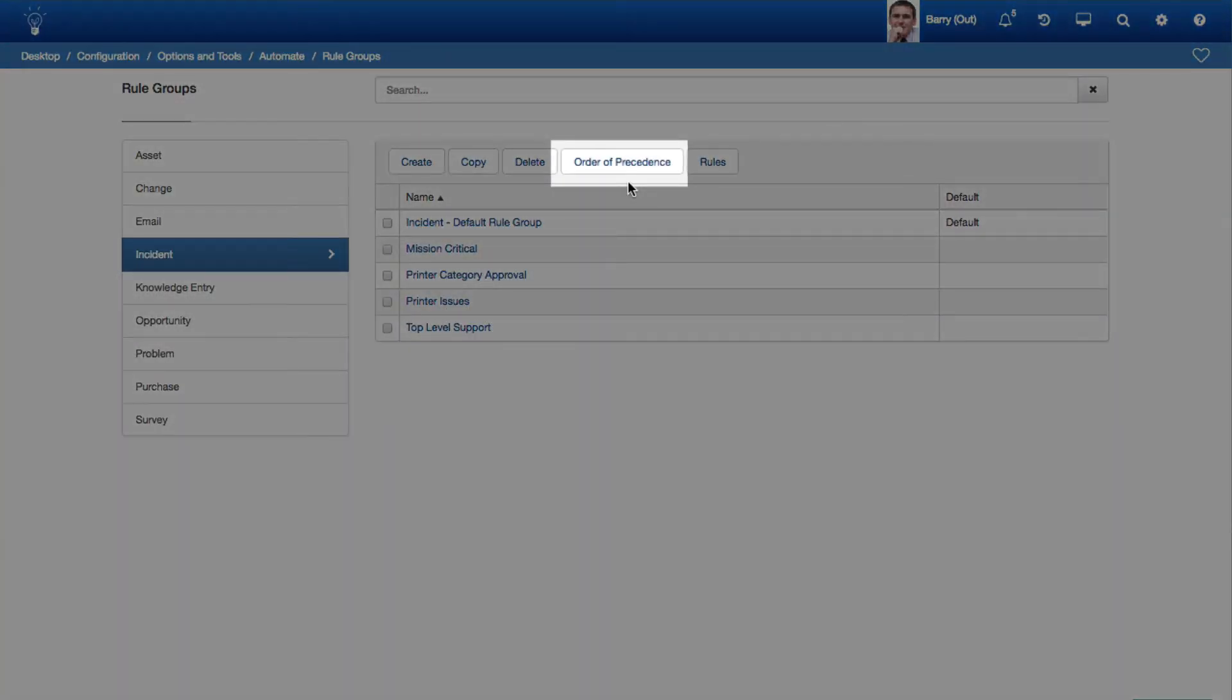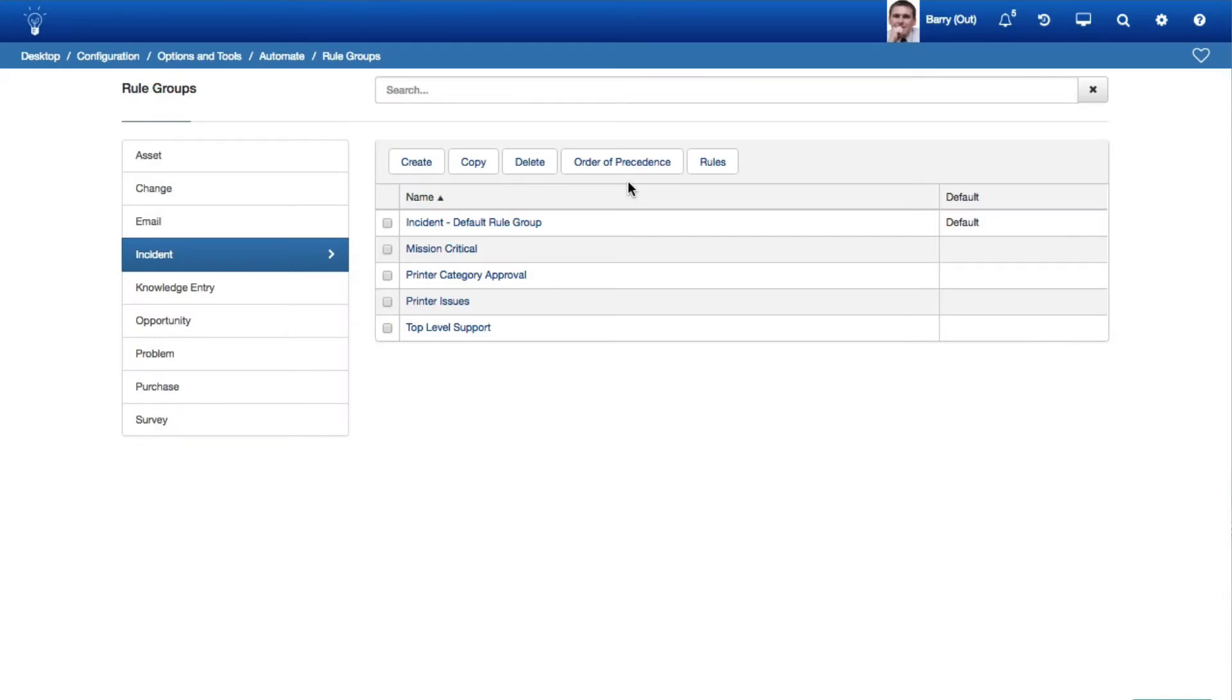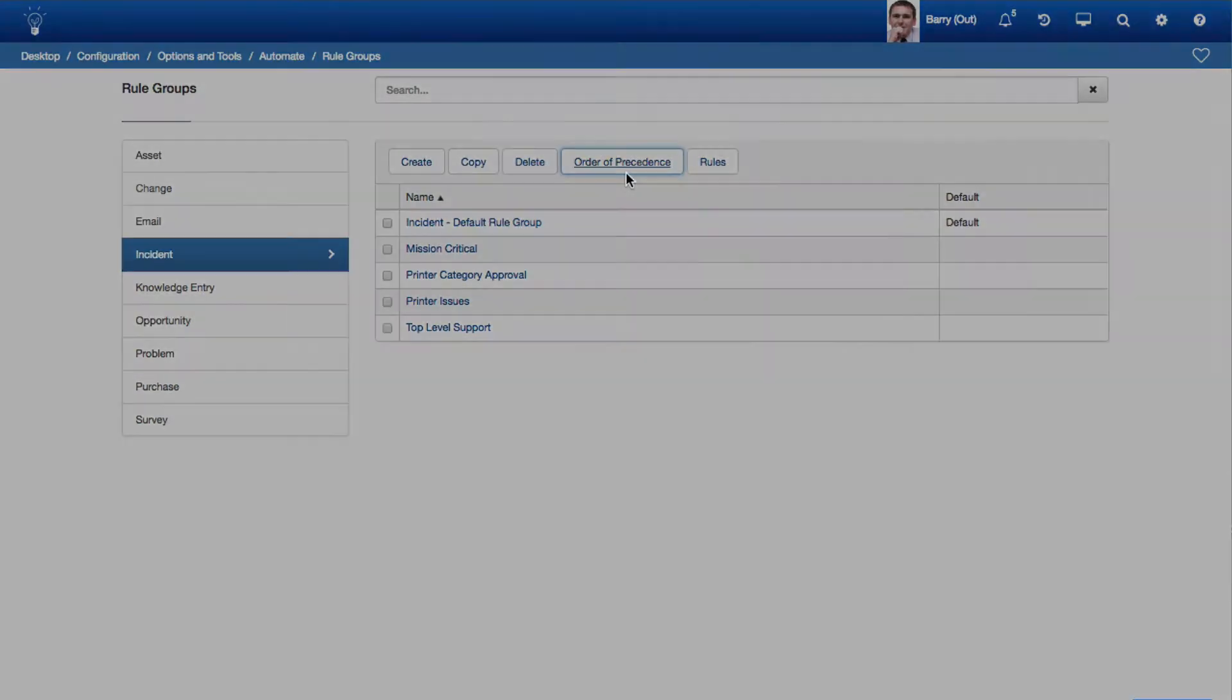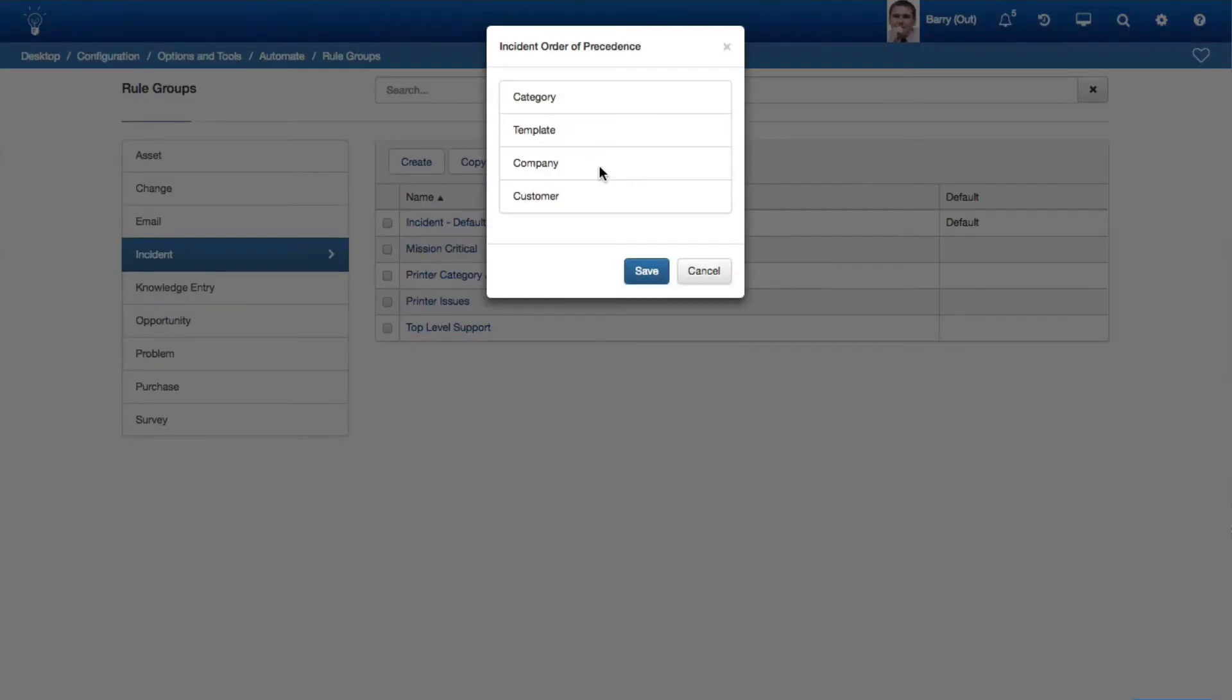You can now set the Order of Precedence for Incident, Change, Opportunity, and Purchase Rule Groups via the Order of Precedence button in the Rule Groups list screen. Select the order via drag and drop.